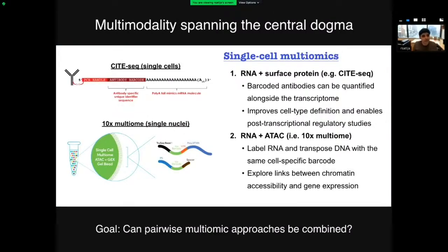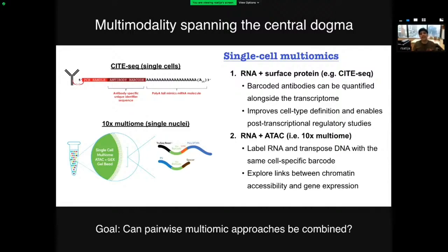Let's stay on the topic of integrating data types but switch to multi-omic technologies where multiple molecular modalities are measured in the same cell. Many of you are familiar with CITE-seq, which uses barcoded antibodies to quantify surface proteins alongside the transcriptome, and the 10x multi-ome kit or other technologies like Share-seq and SNARE-seq, where you can simultaneously measure ATAC-seq and transcriptomic profiles. Together they span the central dogma. However, most technologies that profile ATAC-seq, including the 10x multi-ome kit, work on isolated nuclei — and if you remove the cell membrane, you can't profile surface proteins.